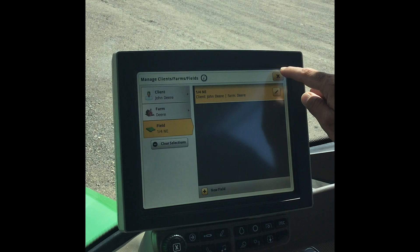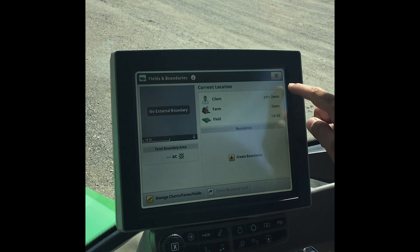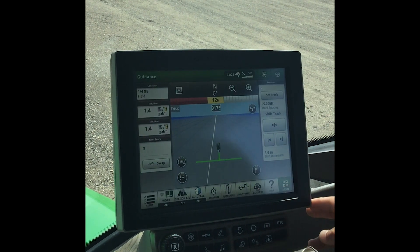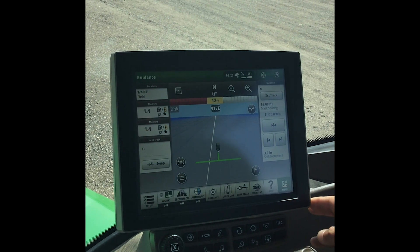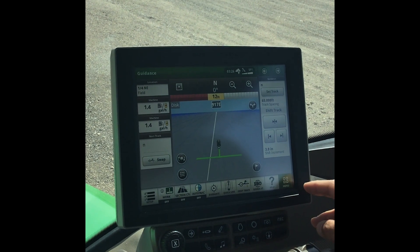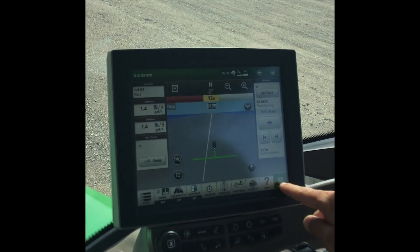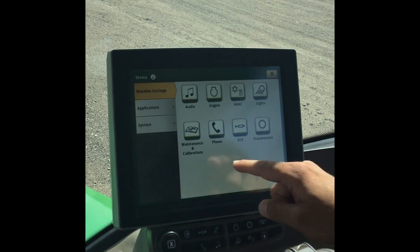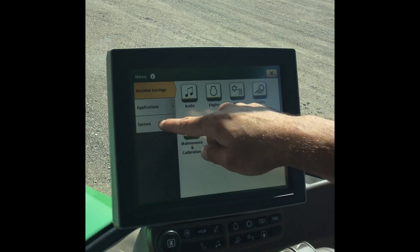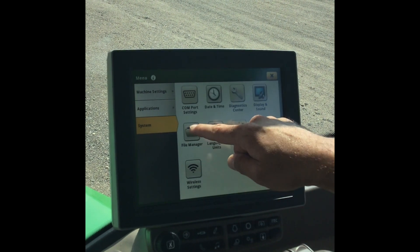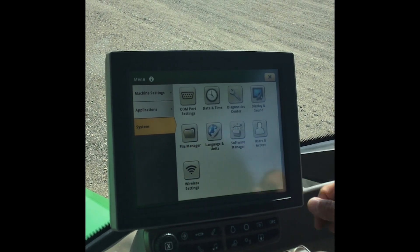Now I'm going to back out and go back to our main page. From here I'm going to show you how to do a factory reset. We'll go into the menu on the bottom right, then go to system — the third one down on the left — then file manager.